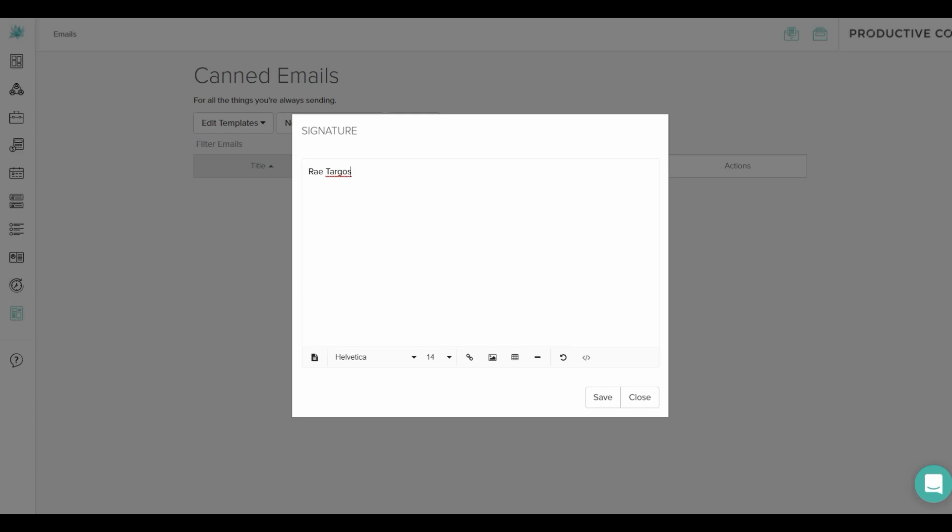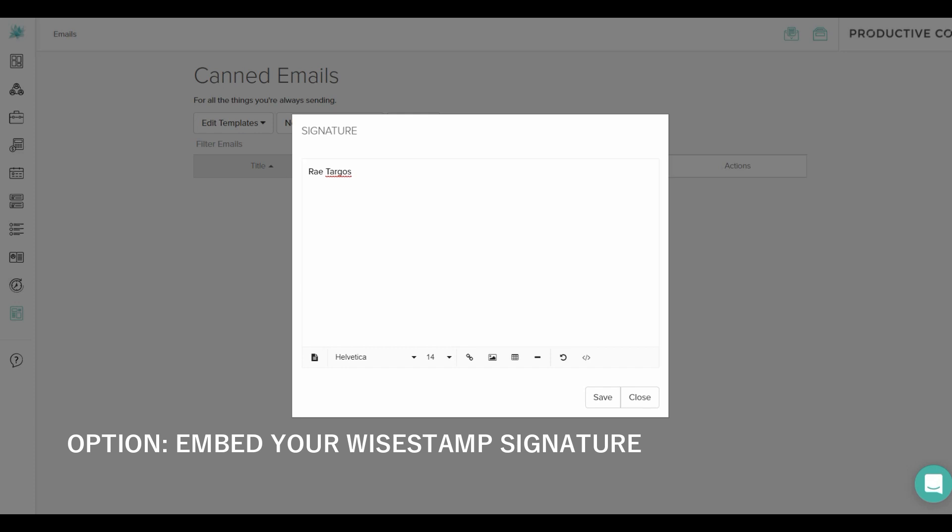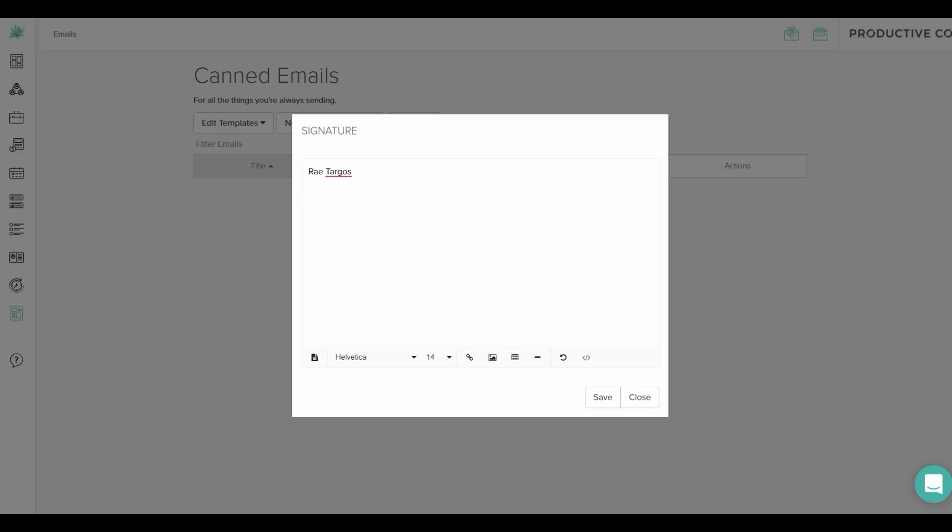I'll let you in on a fun little secret. If you use a service like WiseStamp for email signatures, you can actually use those in Dubsado by embedding the code. It'll be a little bit different based on every email signature software out there, but you'll go and get some code, and then you'll go down here to the bottom and select code view. From there, you'll paste the code in there, hit save, and you have your email signature.